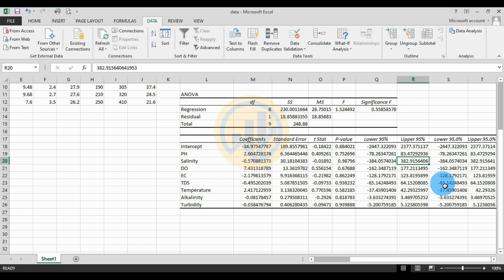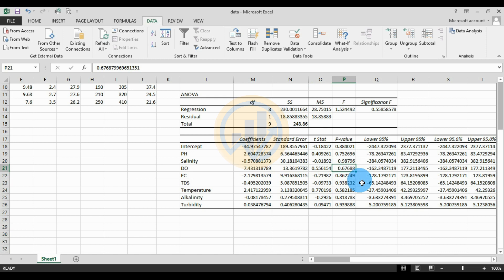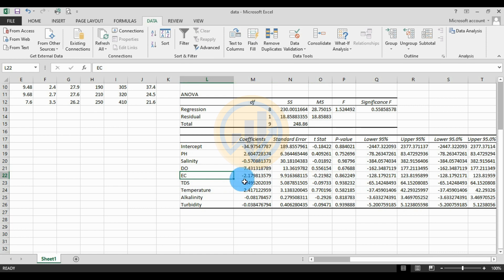For Dissolved Oxygen (DO): Coefficient = 7.443, Standard Error = 13.36, t-stat = 0.55, p-value = 0.67. For EC: Coefficient = 0.09, p-value = 0.08.